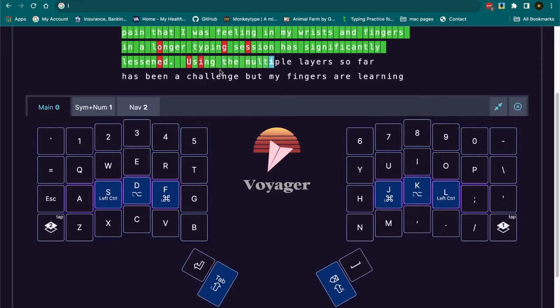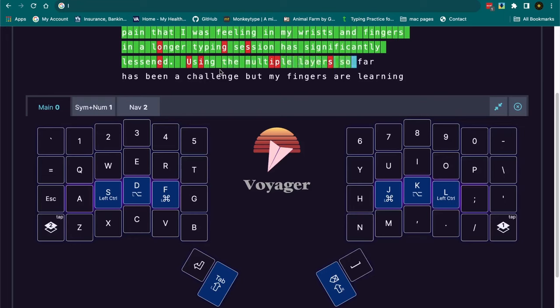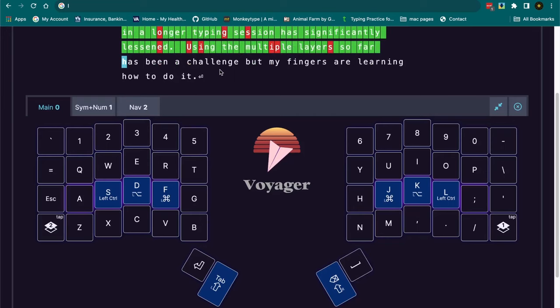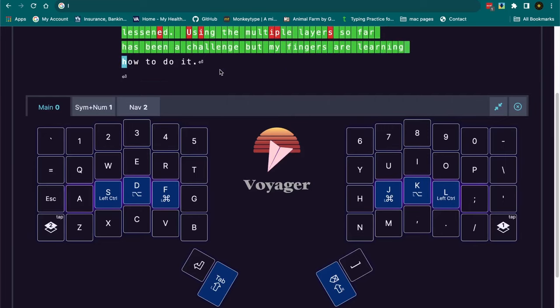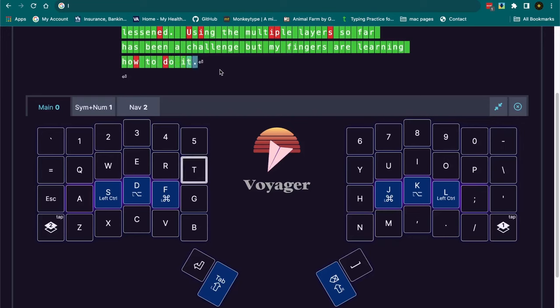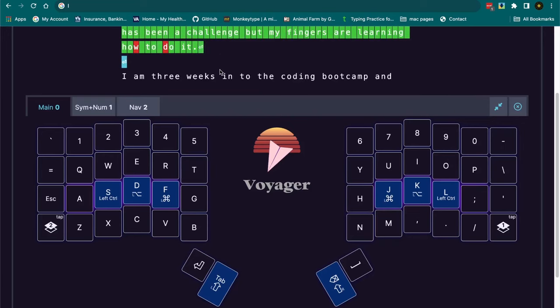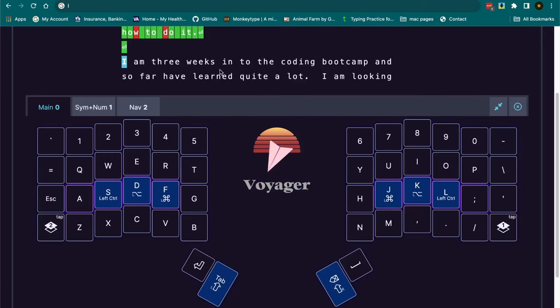The multiple layers has been a challenge so far. But I'm learning how to use them. Going with the command functions on the home row has been a blessing.